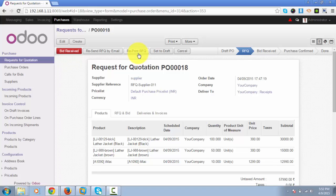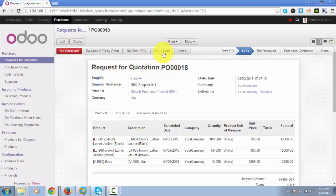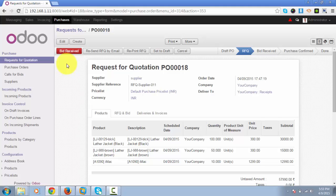You can get the printout of this RFQ by clicking on reprint RFQ that will download a PDF copy for you that you can physically give to the supplier. Once you have given the RFQ to the supplier, the supplier will give you the bid, and once you have received the bid, you can click on bid received to change the state of this RFQ.